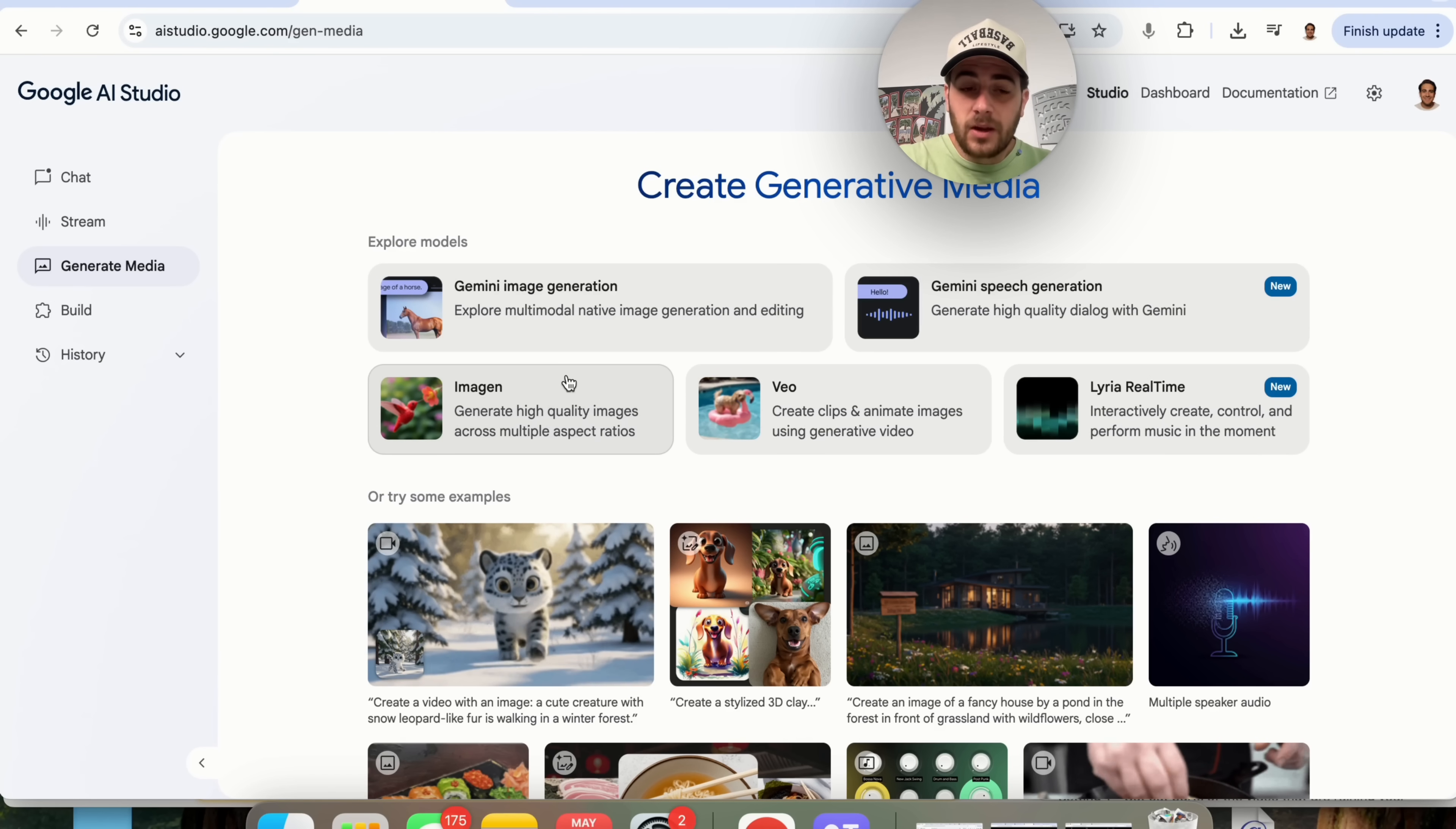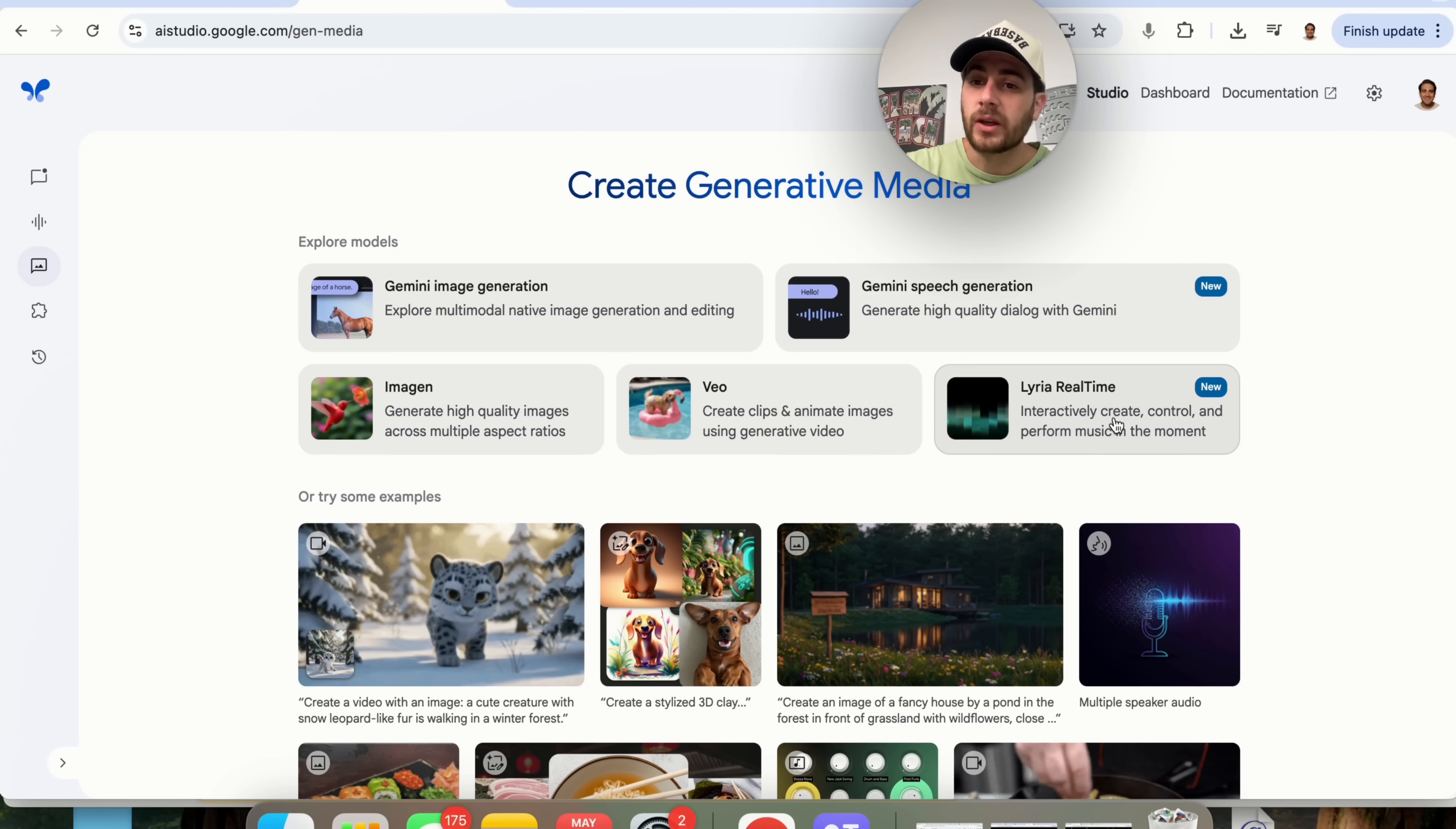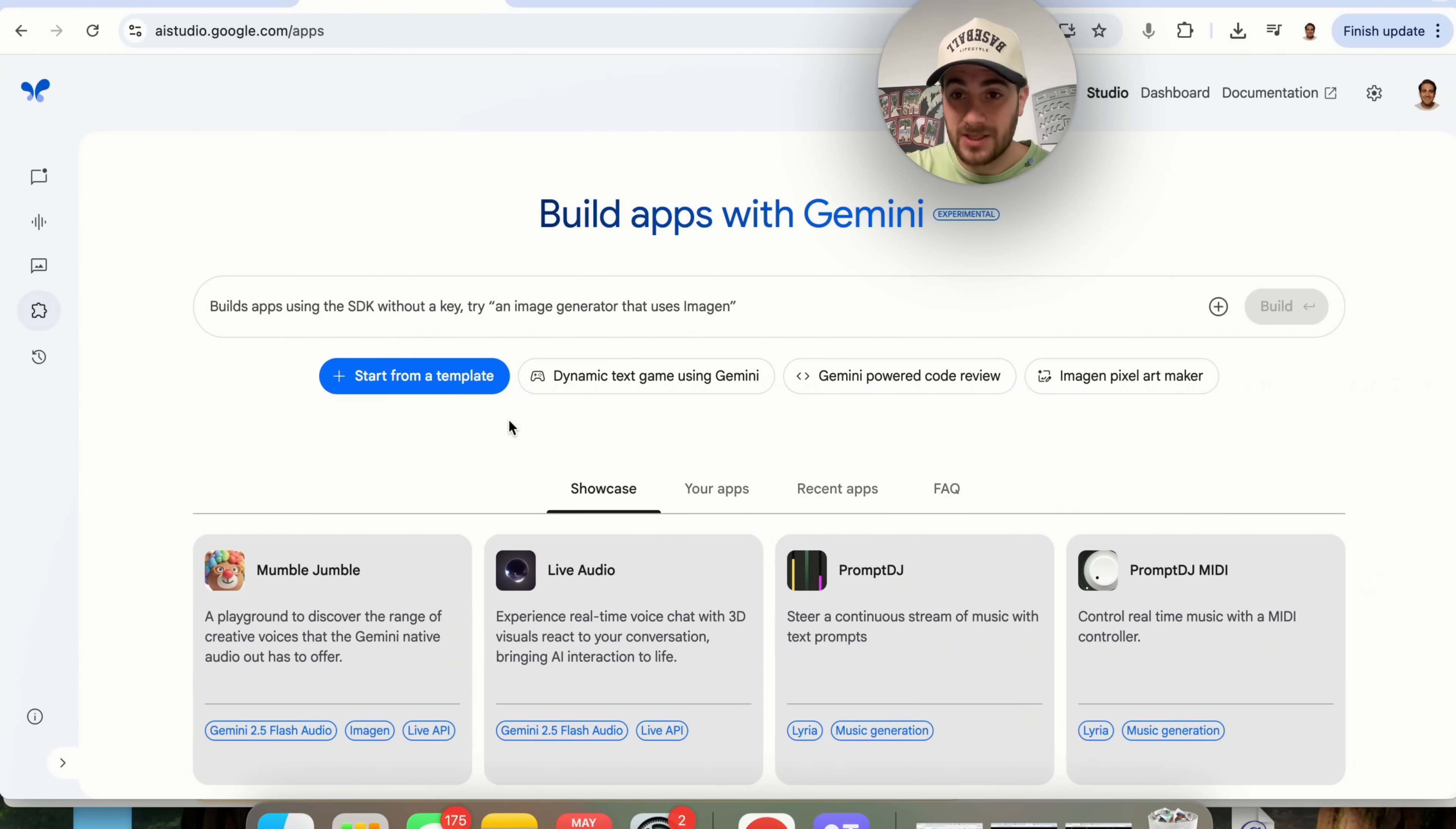Now if we click on generate media right here we're going to notice some other new things in here. Now right now this is still Imogen 3 but Imogen 4 is coming out. They did announce that yesterday. In addition to that they also have Lyra real time now. What you're able to do with this is you were able to manipulate different sounds, different music, things along the lines of that. So if we come out back into here generate media we could see that we can now interactively create, control, and perform music in the moment. So what you're going to notice here is that Gemini is beginning to tap in to everything and these use cases are only going to get crazier and crazier because I have some tools that you have probably never heard of before, never seen of before that we're going to get into in just a second starting with build apps with Gemini.